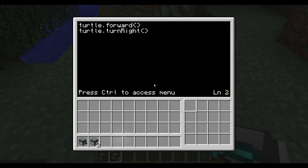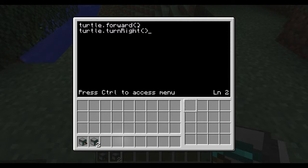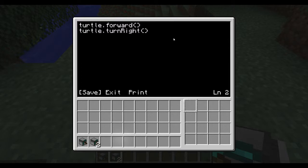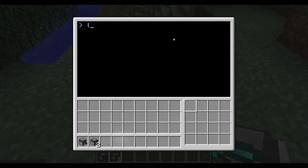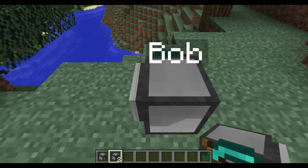So let's run this program really quickly. The last thing to note is anytime you want to tell the turtle to do something using this object-and-method language, you type out the object first — in this case it's the turtle object — then put a dot after that, then 'forward', and the method always has two parentheses at the end. We'll explain why those exist in a later video, but for now just know methods have two parentheses. So turtle.forward() and turtle.turnRight() — press control to save, exit, and type 'lets_move'. We can see it move one space forward and turn right.